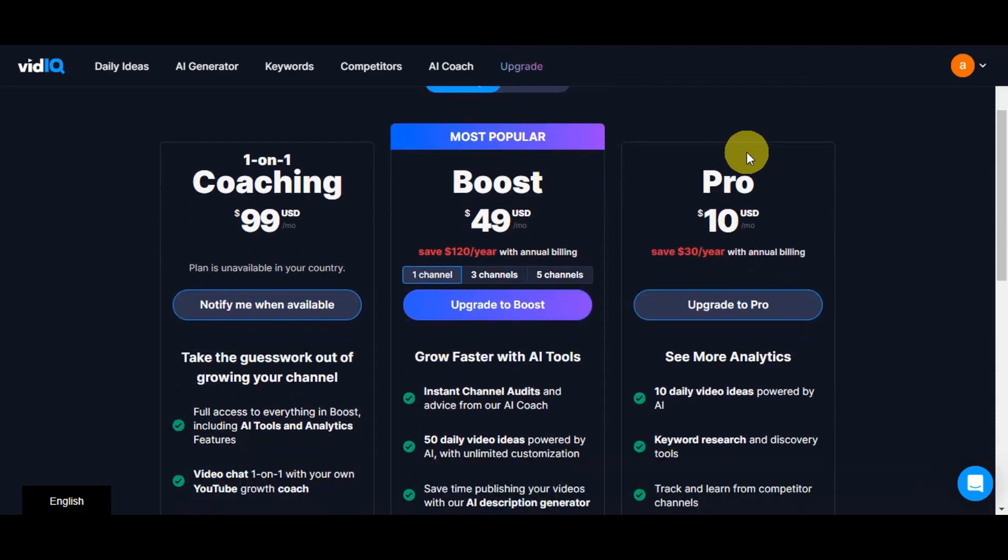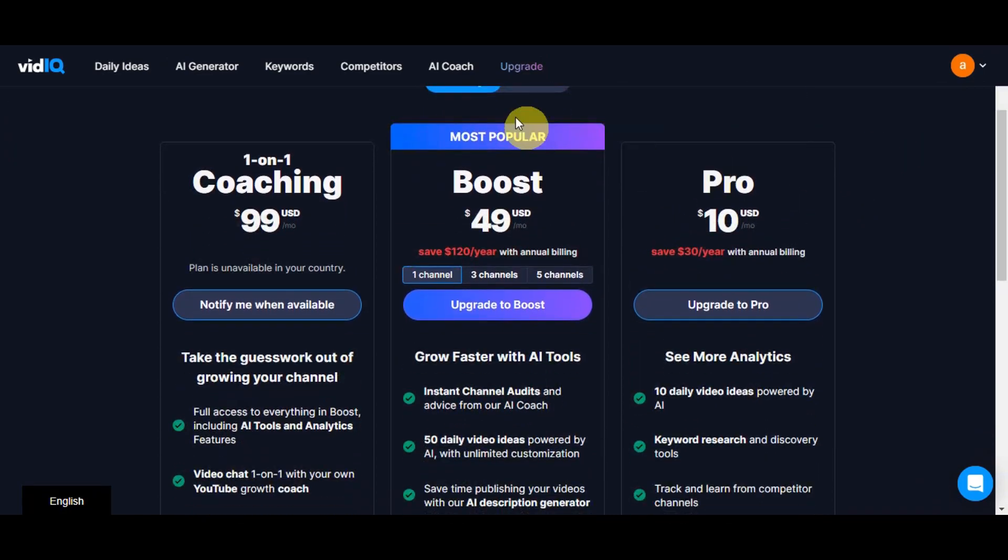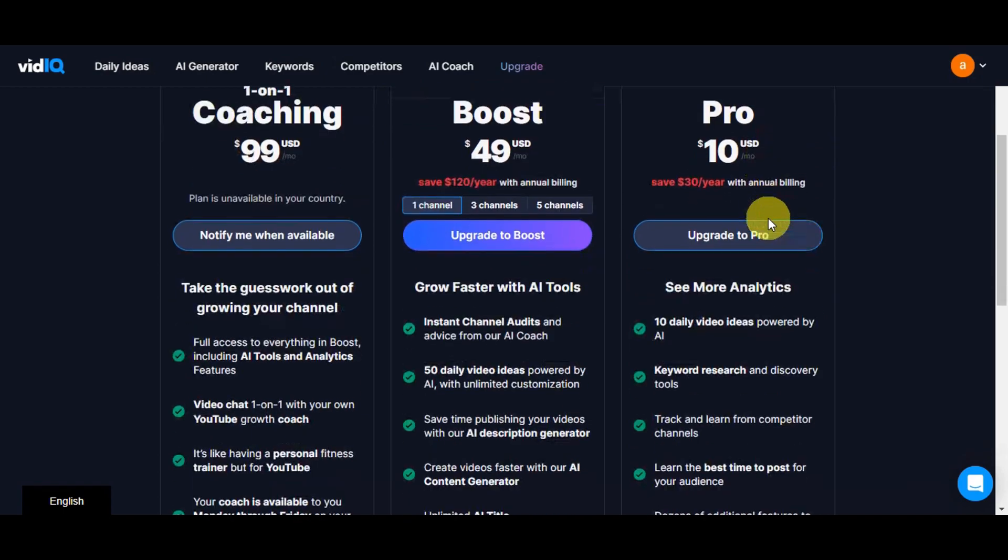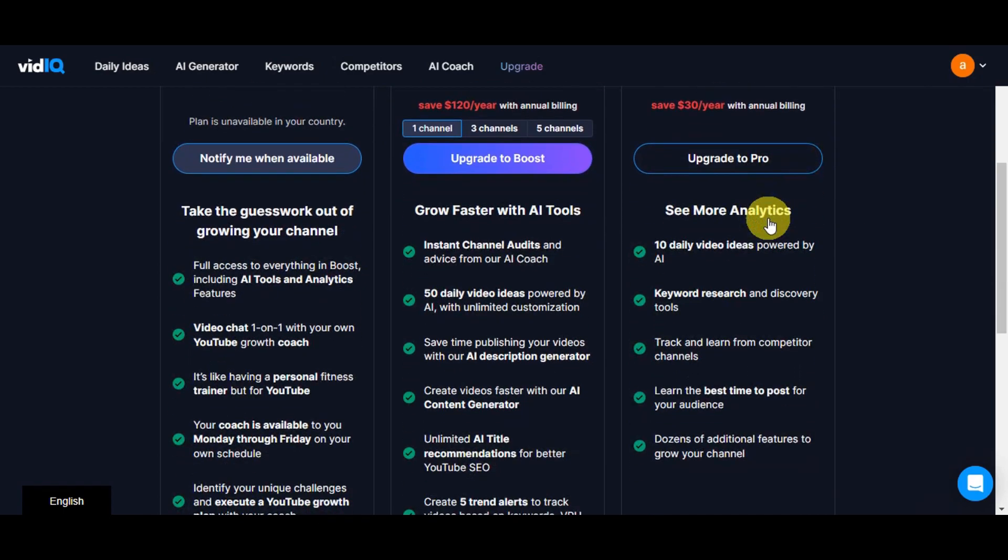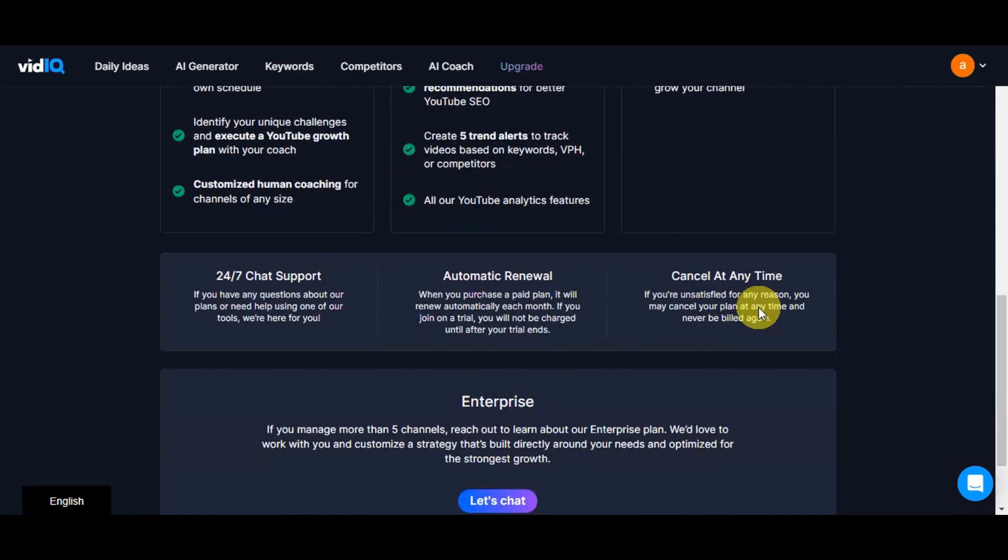Here on the upgrade you should be able to see the different plans that VidIQ offers. We're currently using the free plan and there are two options: monthly and annual. The most popular one is Boost which is $49 per month. We have the one-on-one coaching at $99 per month and the Pro at $10 per month. You can see the different features that it offers on the bottom part.